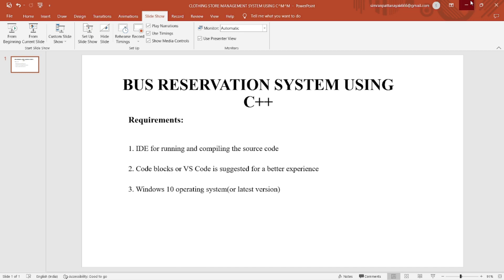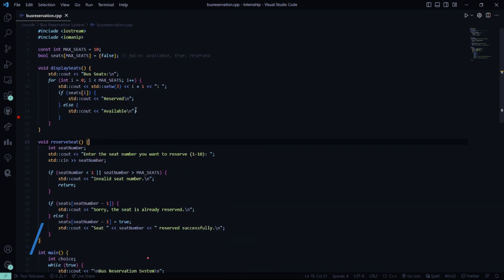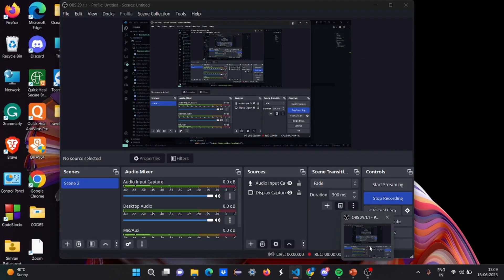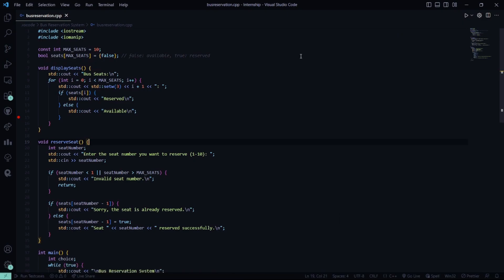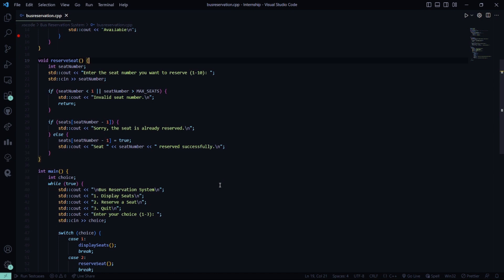Now we are going to run this code and I will show you how this code basically works. Here we have the busreservation file. Here you can see we have const int max seats as 10, and initially we are going to assign it as false. There are basically two types of seats — reserved or available. In the reserved seat, it is going to ask you to enter the seat number you want to reserve, 1 to 10. We have basically 10 seats occupied.